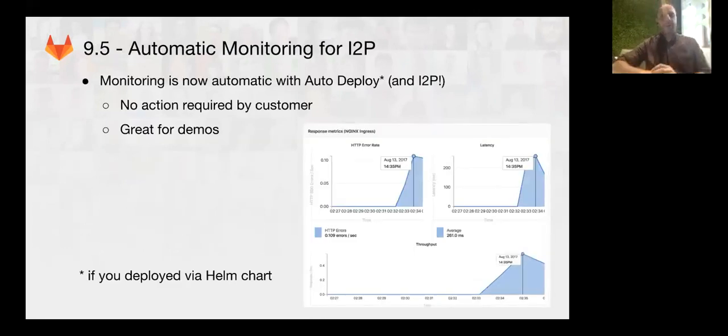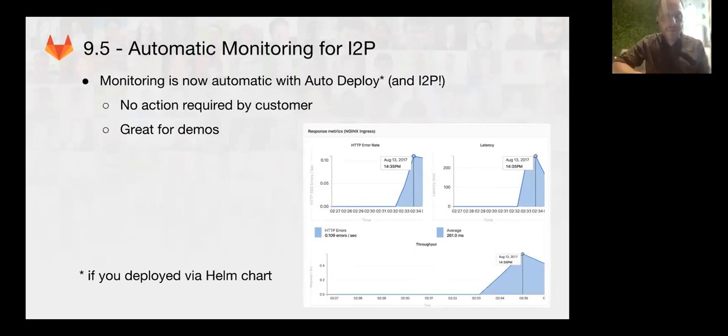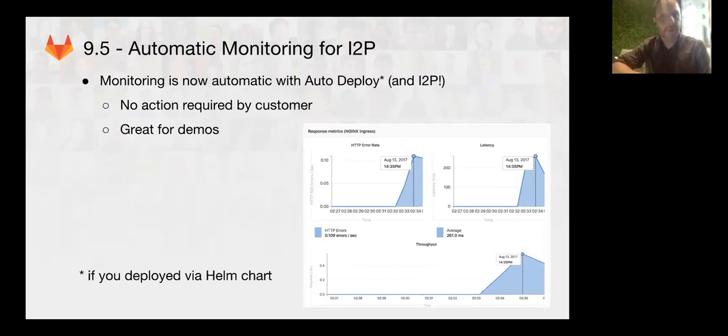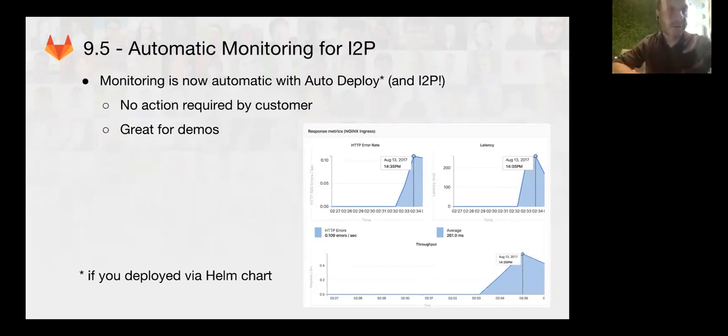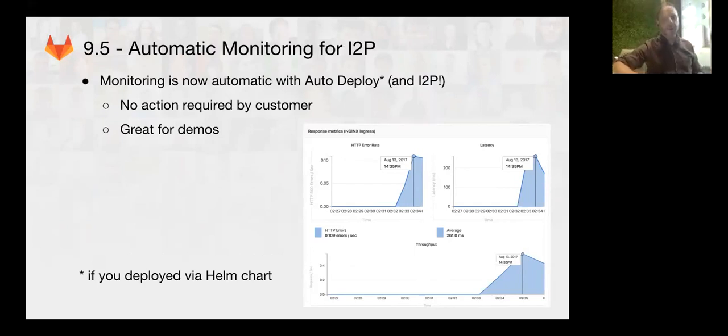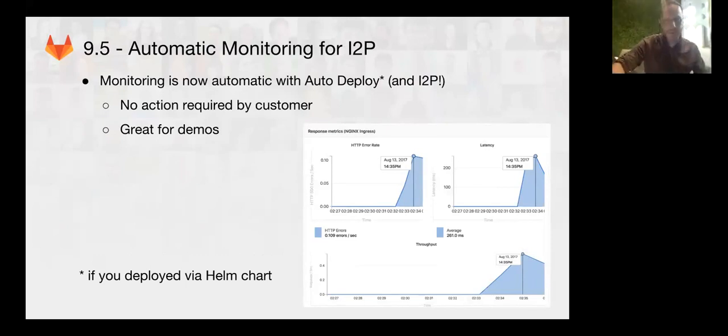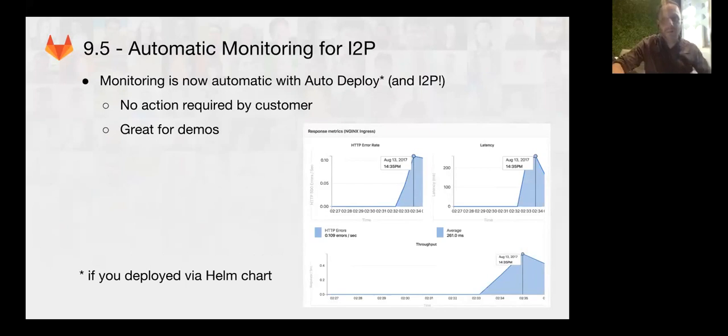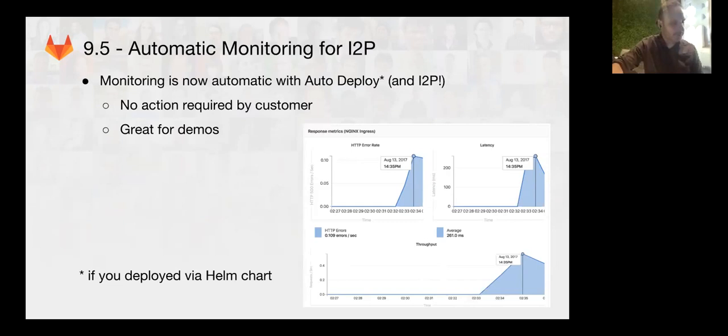So straight into 9.5. In 9.5 we added some nice new automatic monitoring for the idea to production and automatic deploys. This is really great for demos, and at the end of this Joshua will actually do a little demo of this. It should be nice and easy for everybody to now see automatic Prometheus metrics and get some customer-facing metrics for GitLab users.